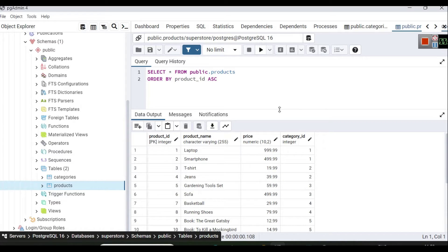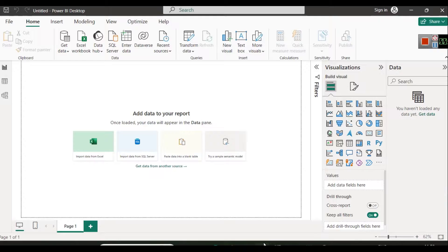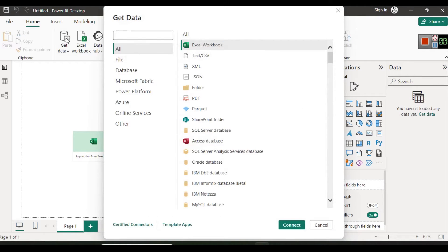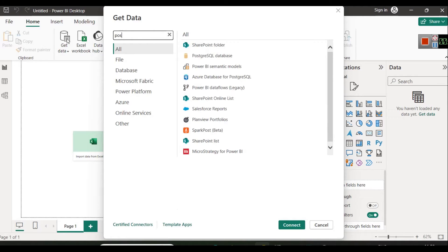Then we have products belonging to these categories. You will see we have laptop, smartphone, t-shirt, and here is the category ID. Now we will try to first connect this database and then join these two tables to read the complete data. Open Power BI and click on 'Get Data', then search for PostgreSQL.